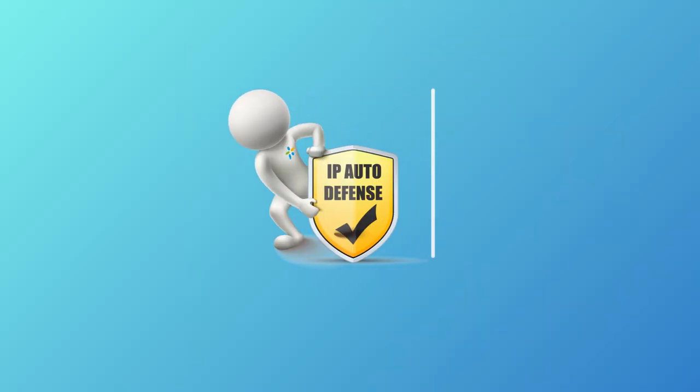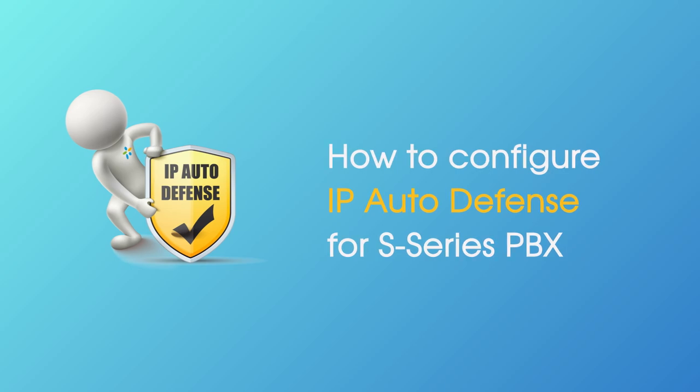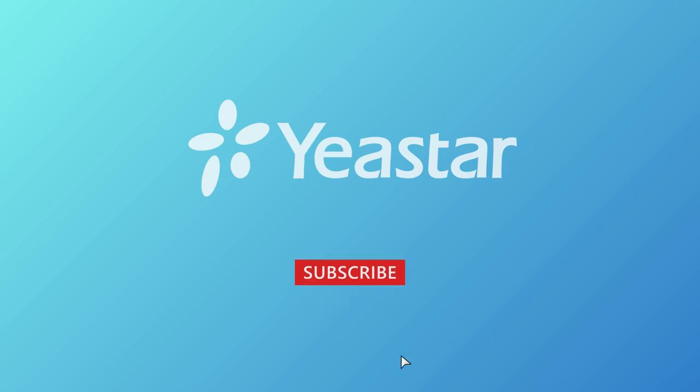Alright guys, that was how IP Auto Defense works on our S-series PBX. Thanks for watching. Hope you guys enjoyed this video. Tell us if you have any questions. Leave us your comment down below here. And of course, don't forget to subscribe. I will see you guys in the next one.